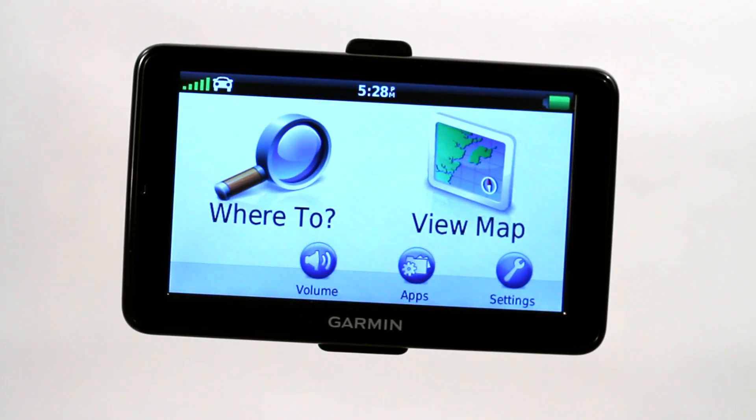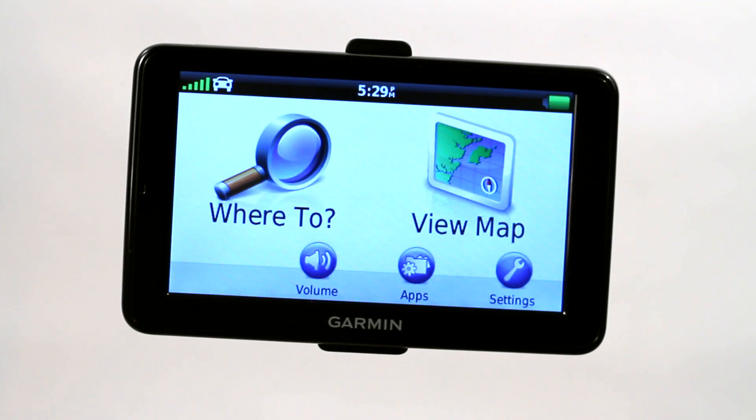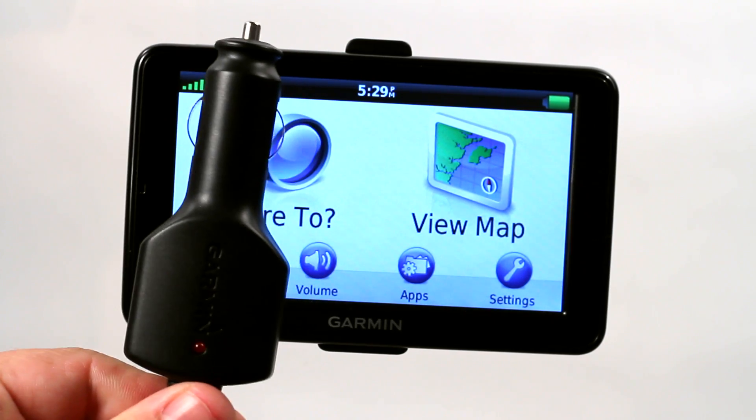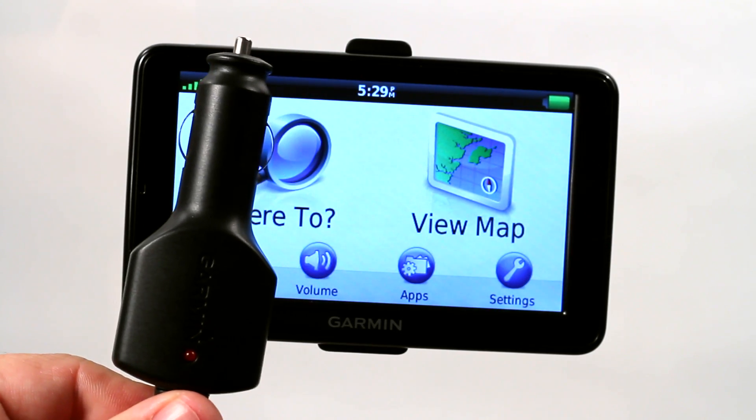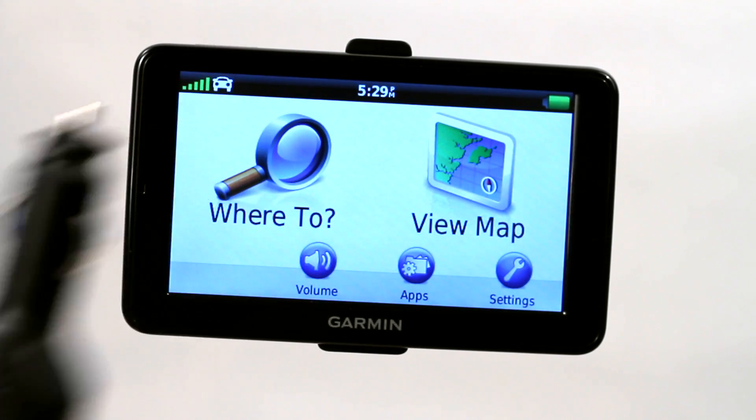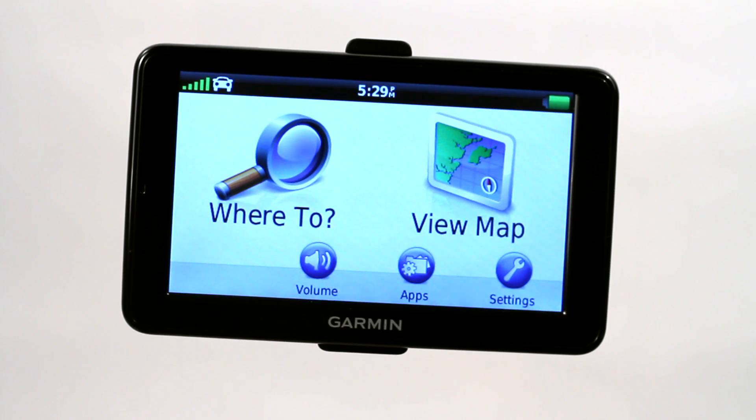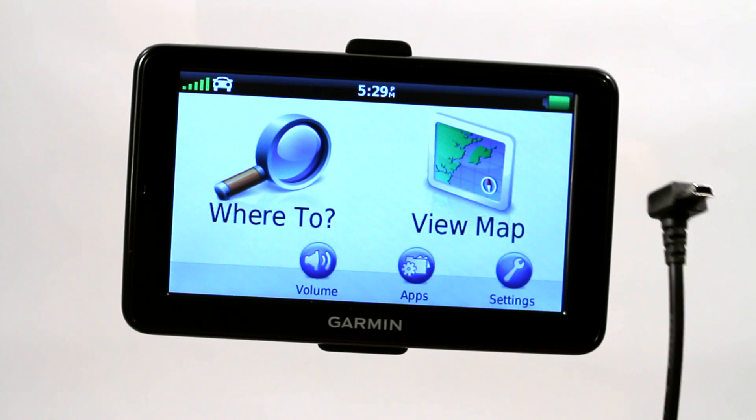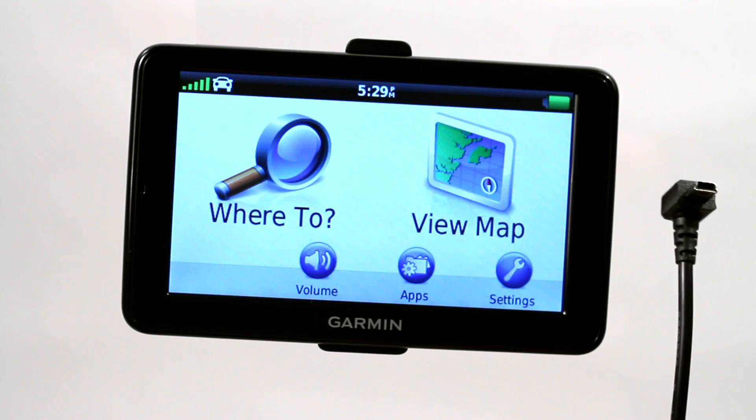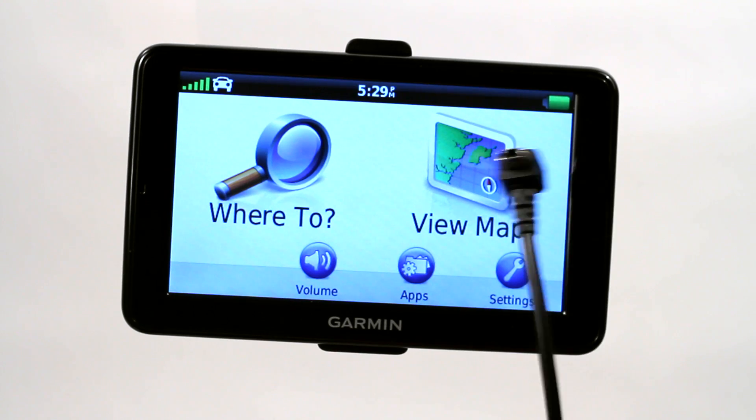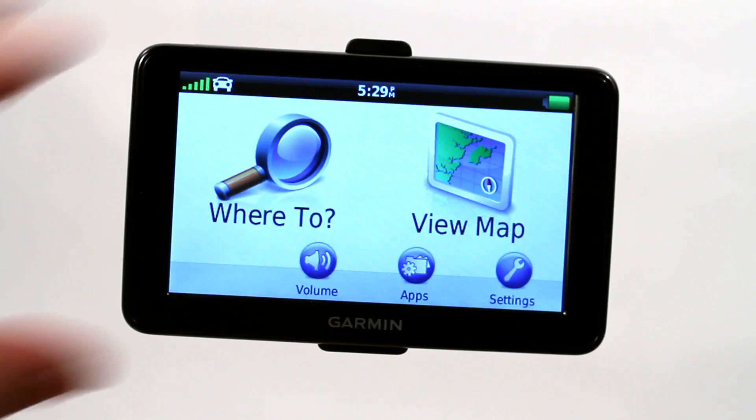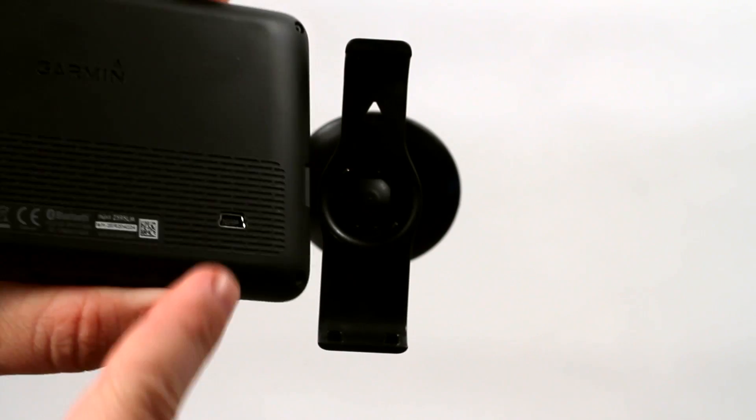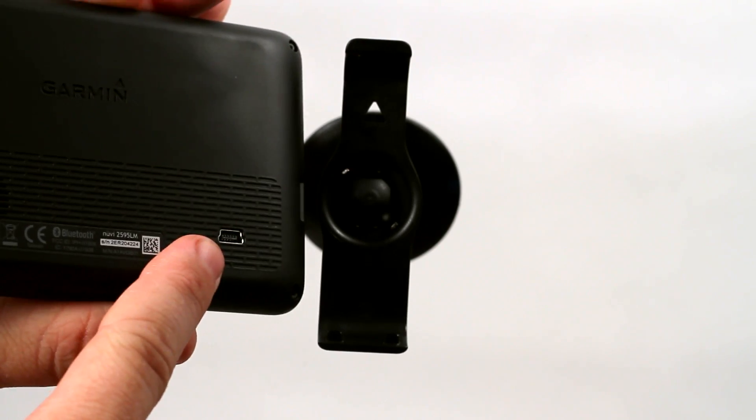Now another accessory that's real nice to mount to a Garmin GPS is the cigarette adapter. This also doubles as a radio device for traffic updates. So you want to make sure you plug your mini-USB cable into the back of the GPS simply by turning it around. You'll find it right here on the back side.